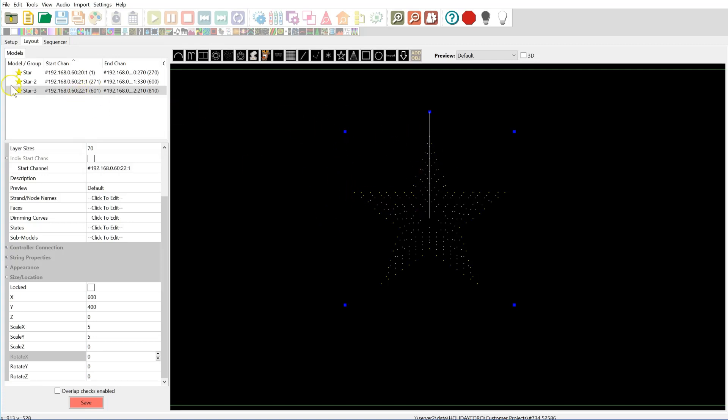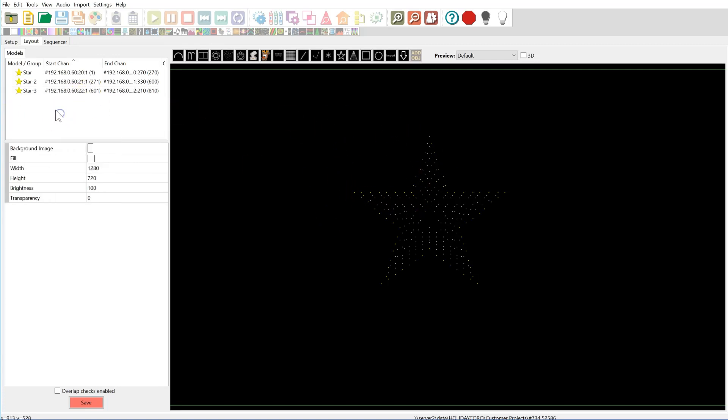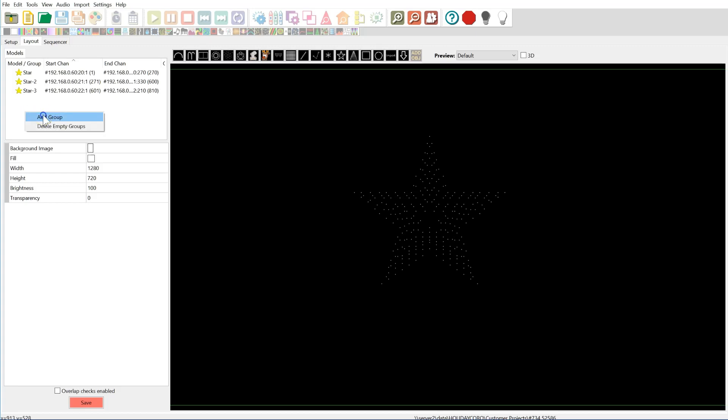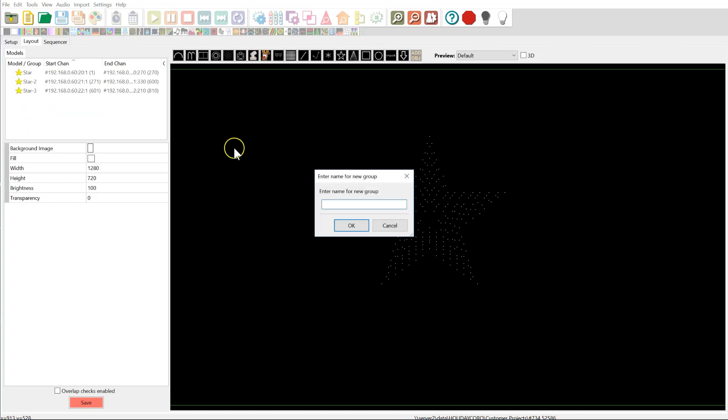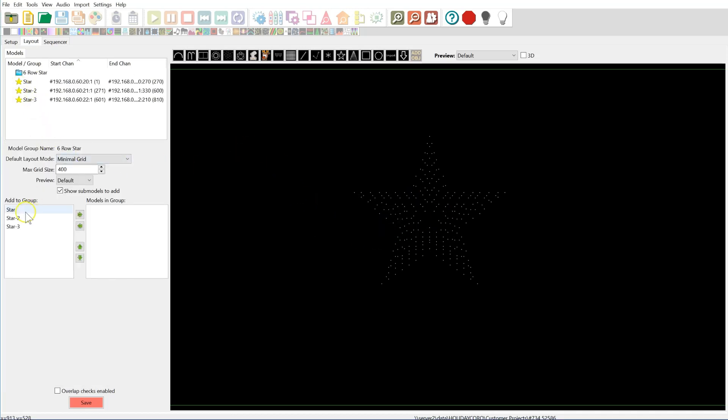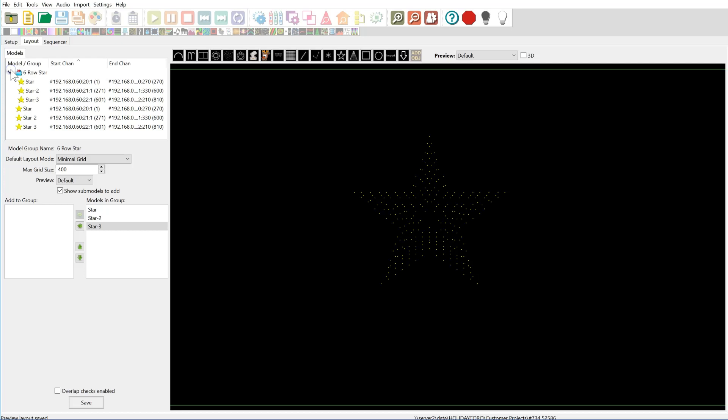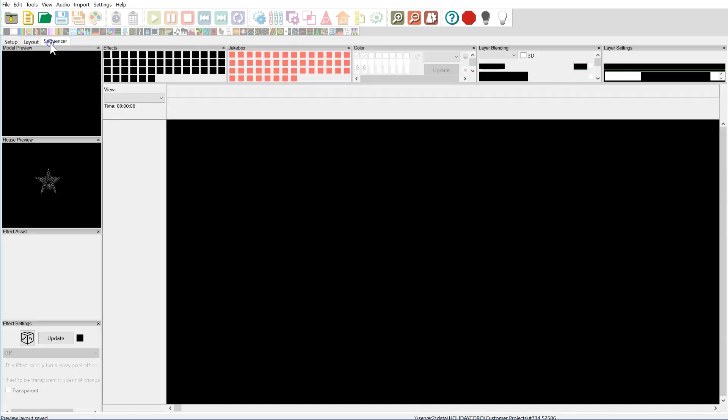Okay, so now we have all of these stars together. Now what we could do is we want to treat this as one thing, since it is one thing. So I'm going to right click in this models section. I'm going to say add group. And I'm going to say 6 row star, for example. And we're going to simply just add all of these in there. And now this is just one single element.